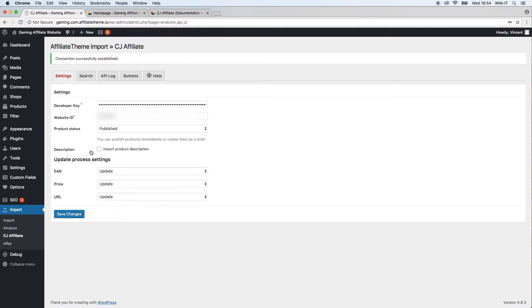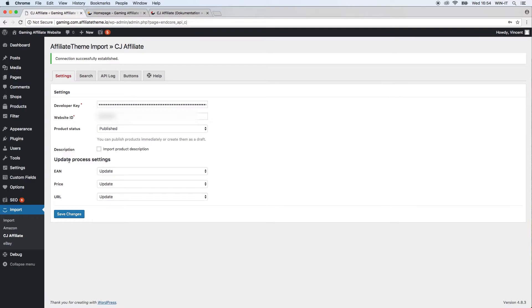Maybe the product is already properly described and you don't want to write everything again by yourself. You can just click import product description. Especially if you import a lot of products, this might be sensible—you can do it, you don't have to.